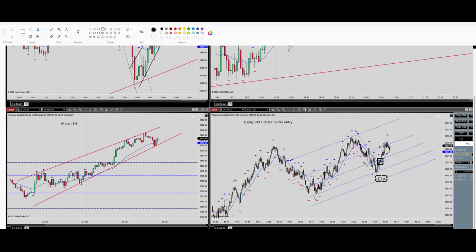I set a stop loss at this level, so my stop loss is set, and my target is set here — the risk-to-reward is fine. All of the algos are confirmed, the entry signal was shown, and as you can see the target was touched. That's it, thank you for watching, see you in the next one.